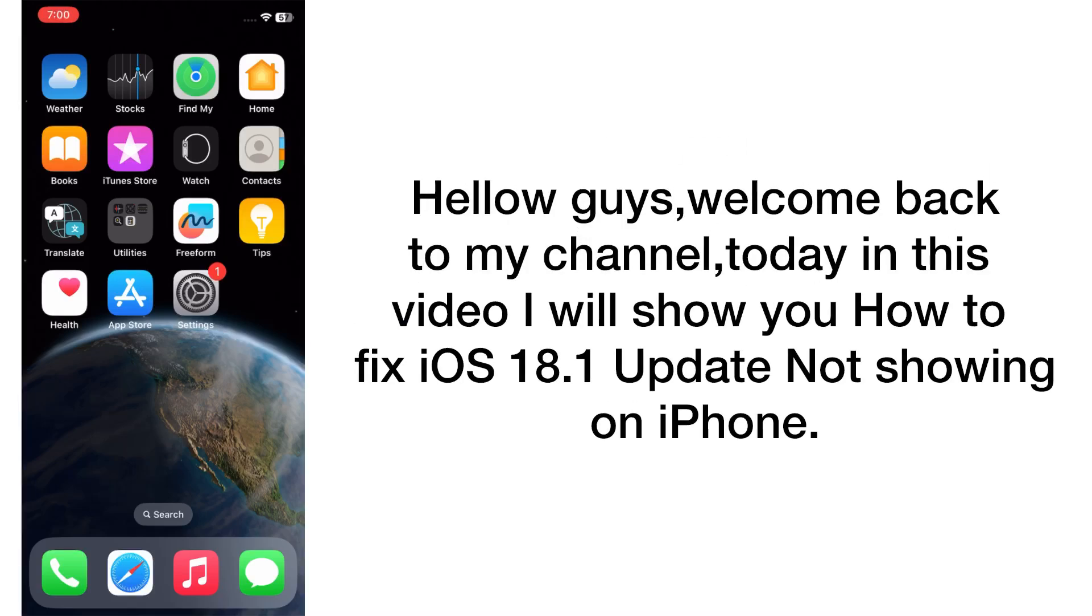Hello guys, welcome back to my channel. Today in this video I will show you how to fix iOS 18.1 update not showing on iPhone. First of all, subscribe to my YouTube channel and press the bell icon to get new tech videos.